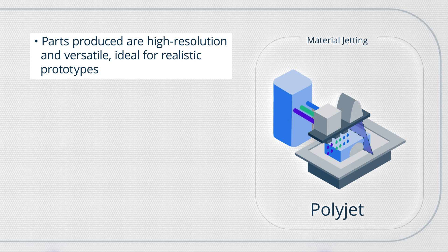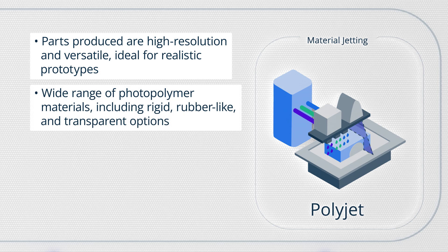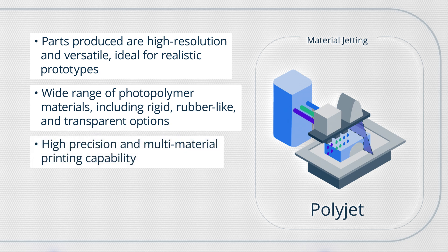PolyJet uses a variety of photopolymer resins, including rigid, rubber-like, transparent, and multi-color options. It offers high precision and multi-material capabilities within a single print.